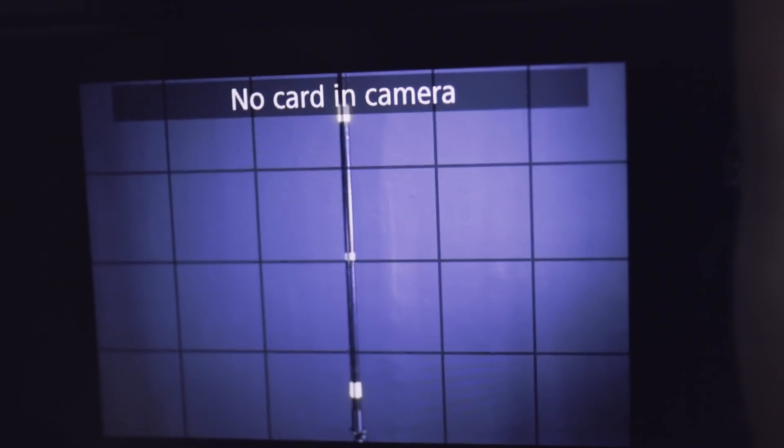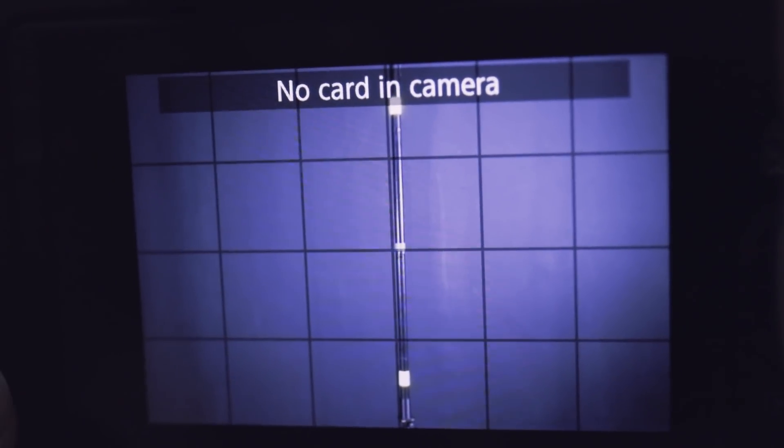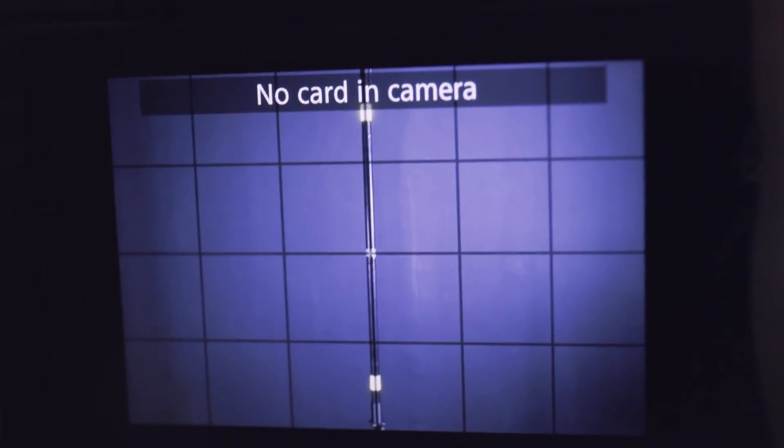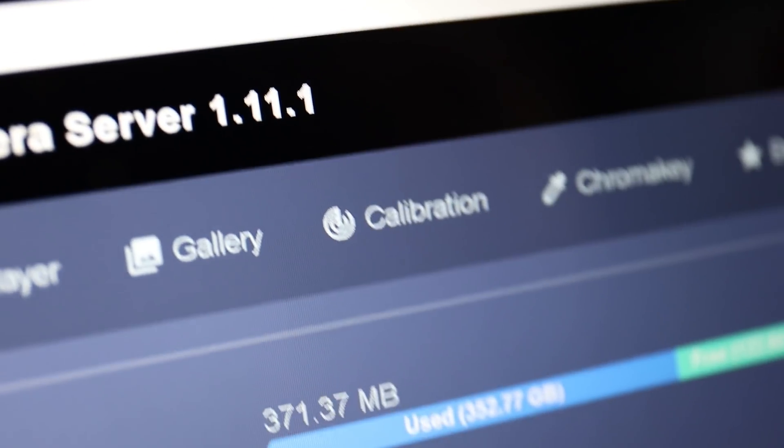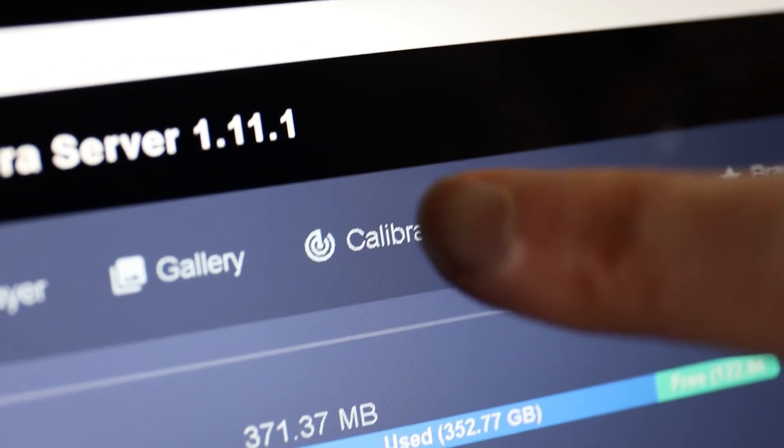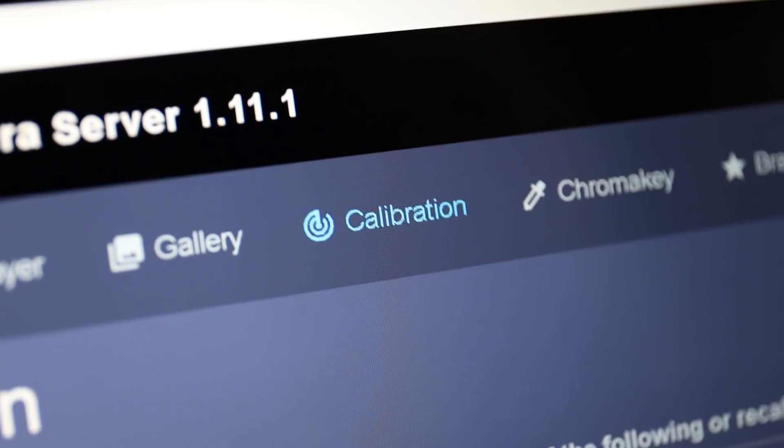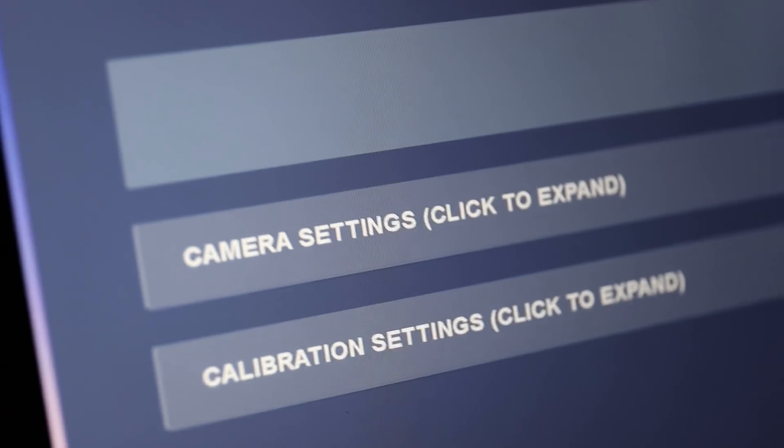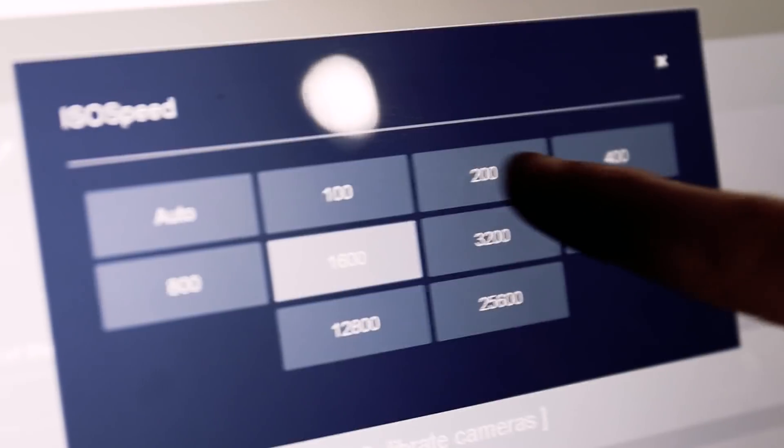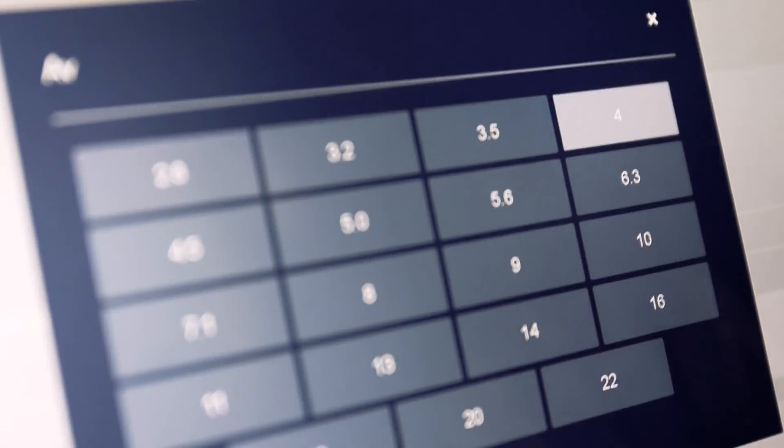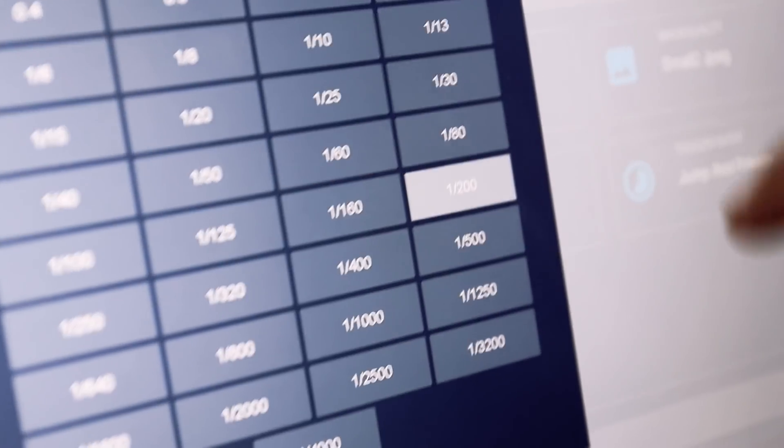From X-Angle, click on the calibration panel. Set your settings to more or less ISO 200, F4, and 1/200 of a second shutter speed.